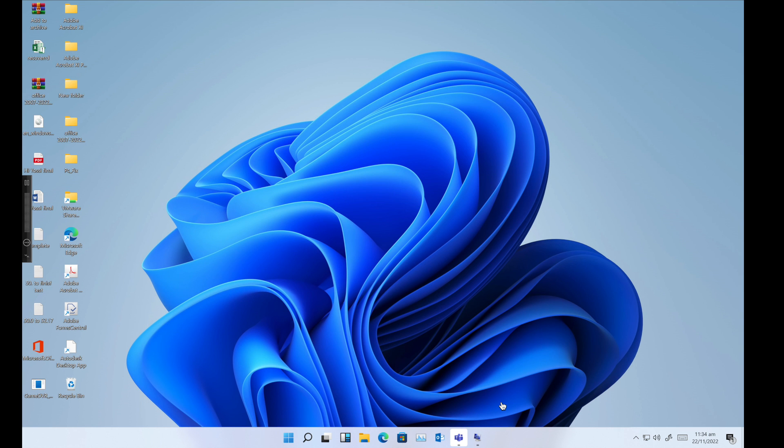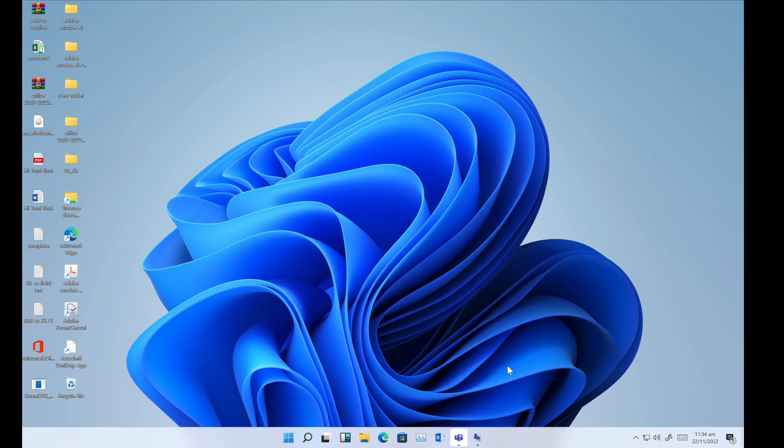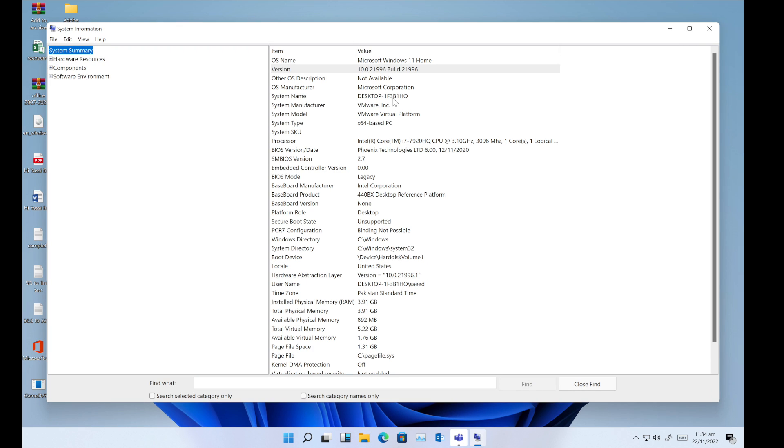Hello guys, welcome back to my YouTube channel. This is Syed. Today I'll show you how to manage your widgets on Microsoft Windows 11. I have Windows 11 Home Edition installed on my computer.